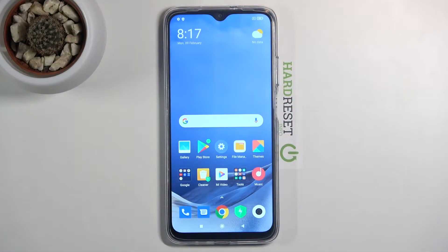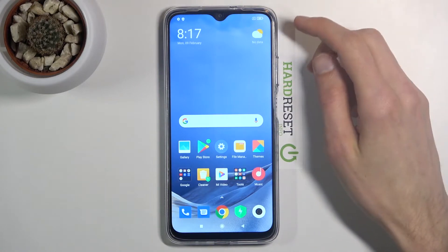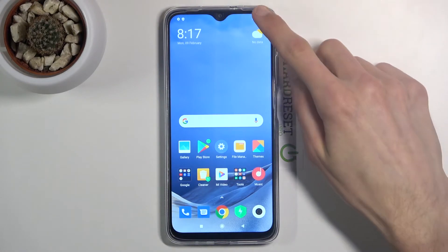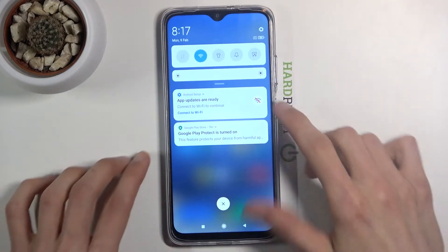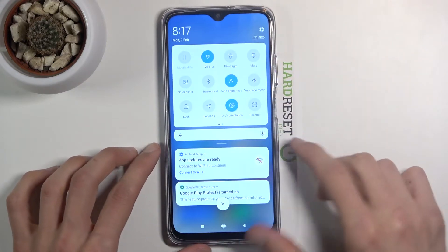Welcome! In front of me is a POCO M3 and today I'll show you how to record your screen on this device. To get started, pull down the notification panel and expand it.